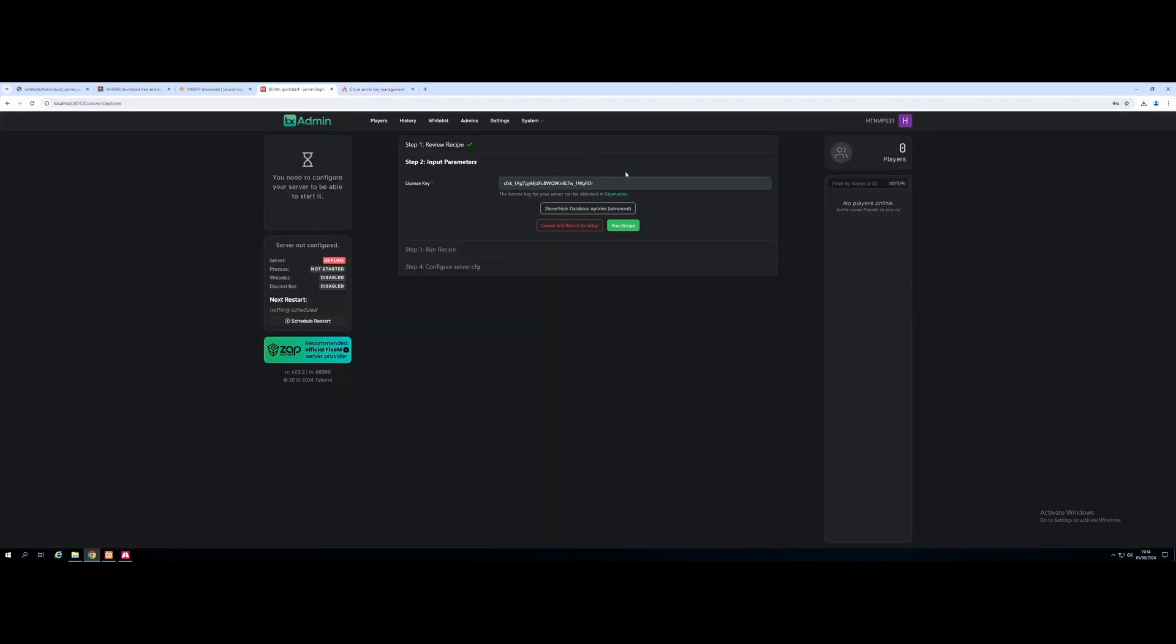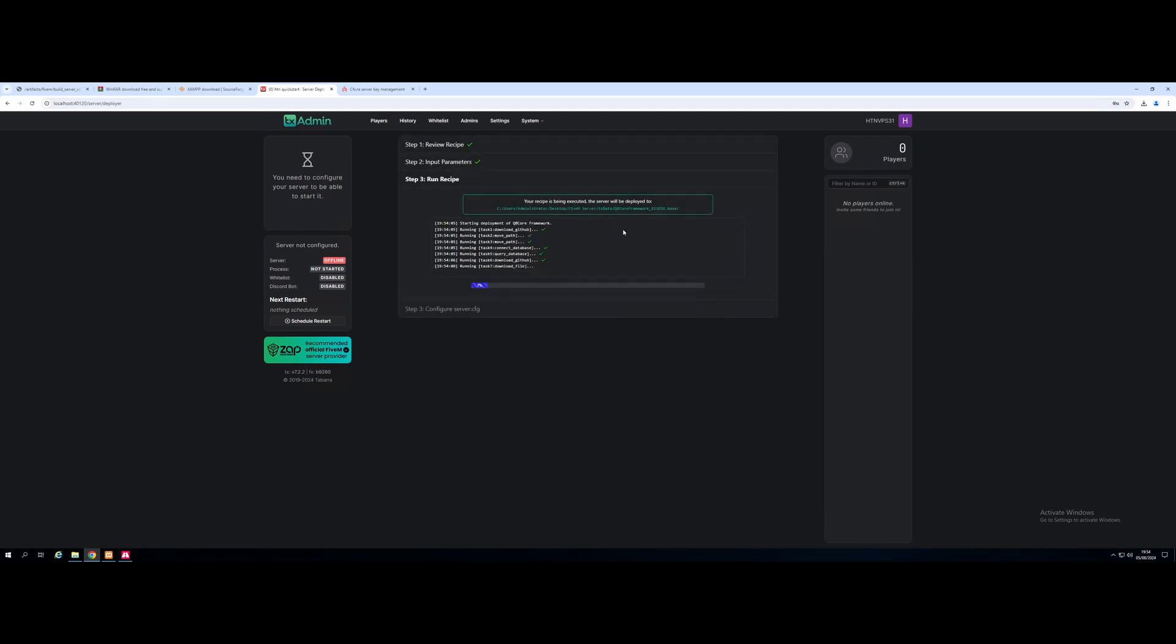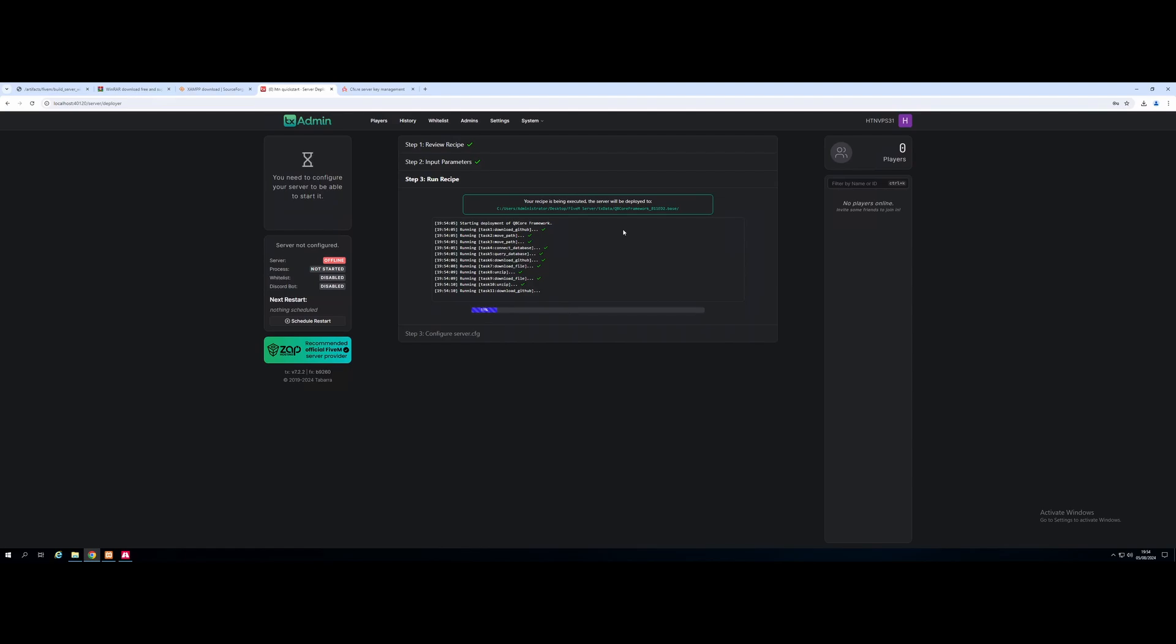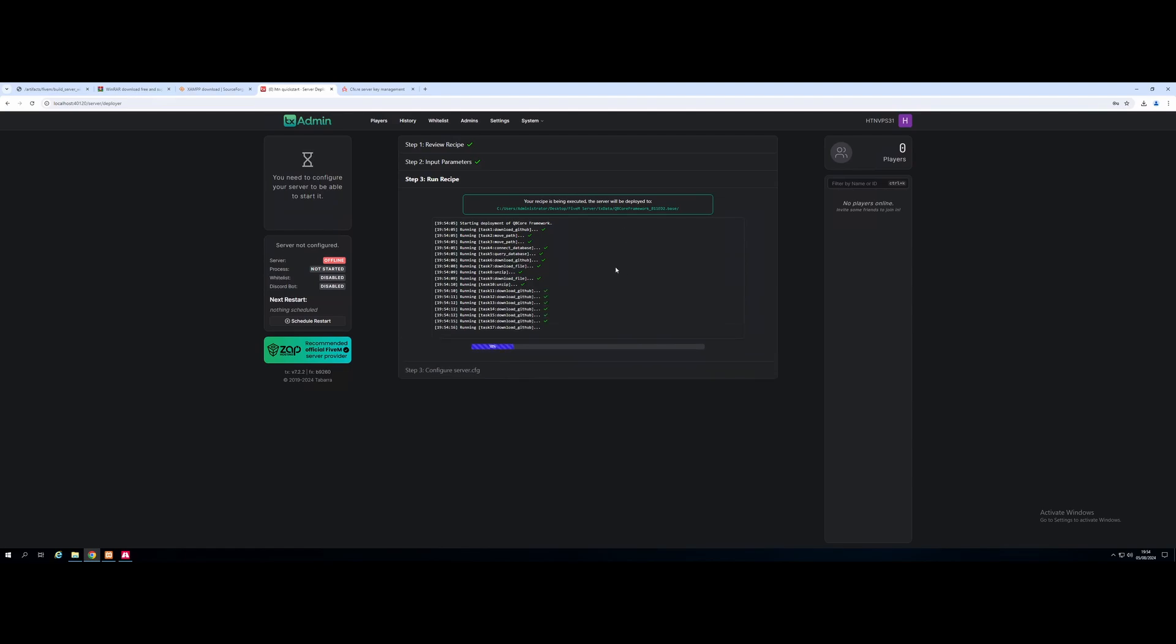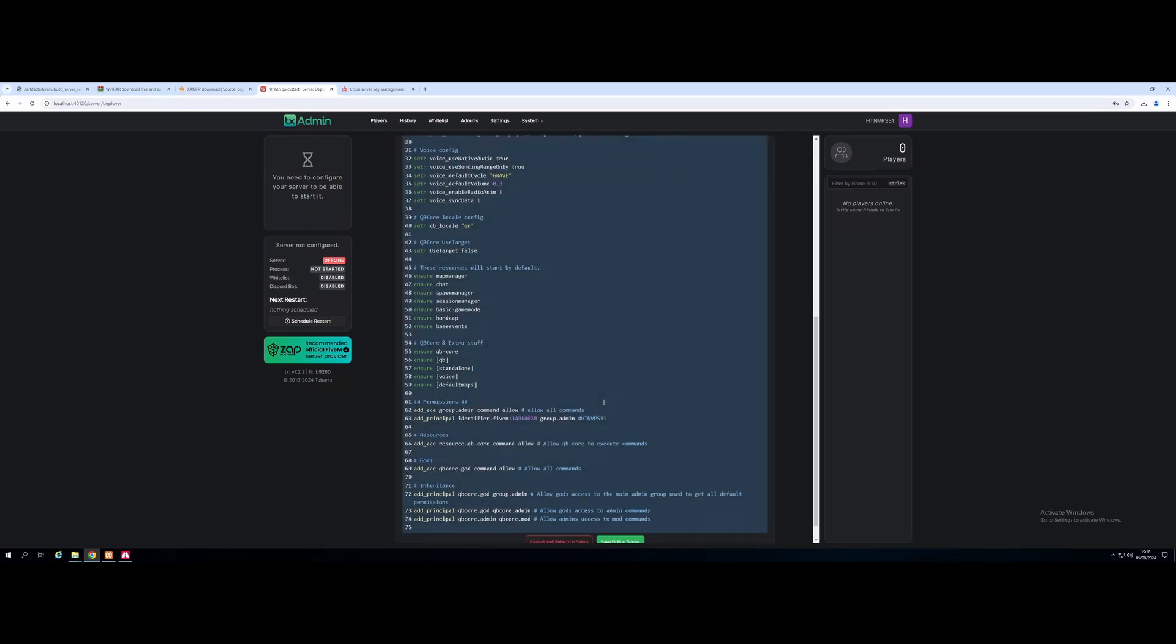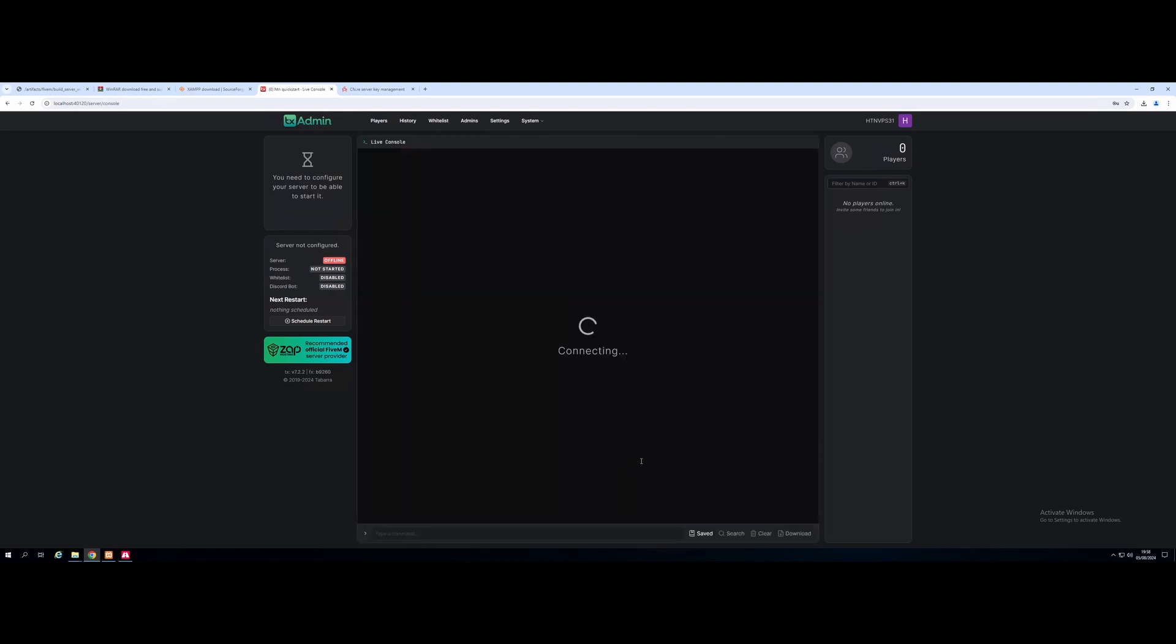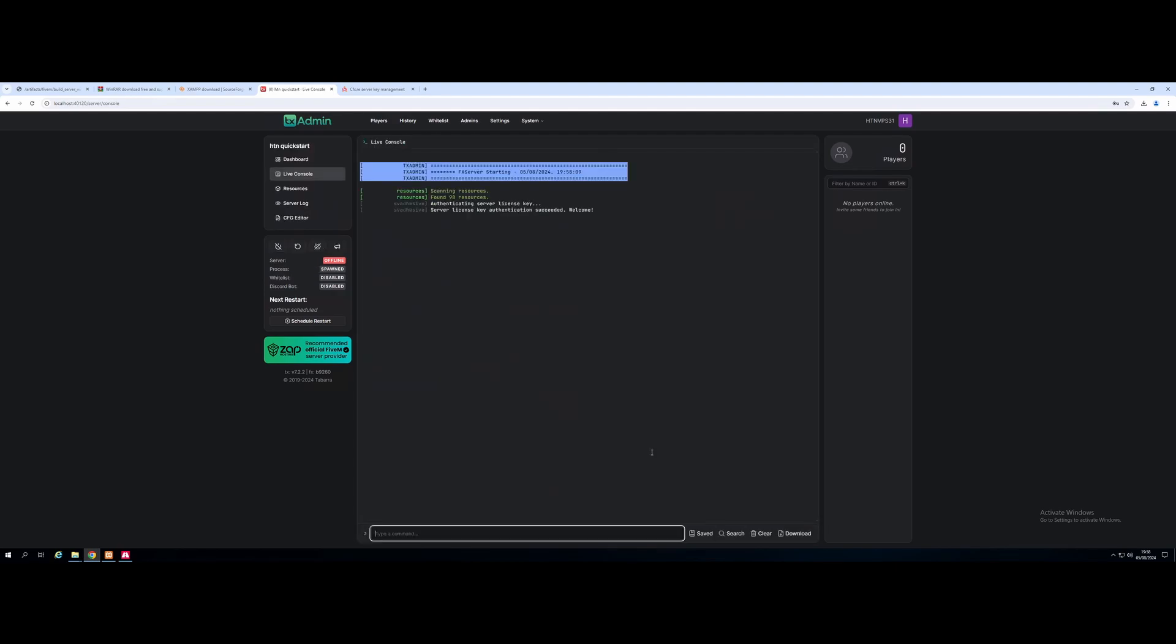Copy your key. Go back to your TX Admin Deployer and paste it on in. And now we're going to hit Run Recipe. Now, if we didn't have XAMPP already installed, when we hit Run Recipe, it will say it's failed because it cannot find a database. So that's why we installed it first. And just let this download and set up the basic QBCore server for you. And once that says it's done, all you need to do is hit Next, scroll on down and save and run server.